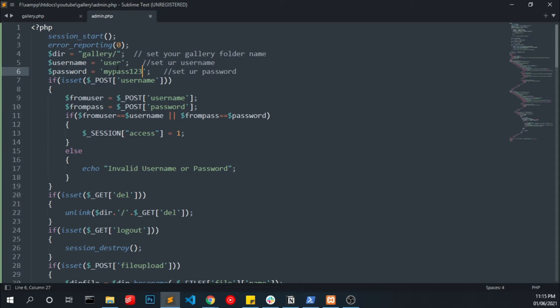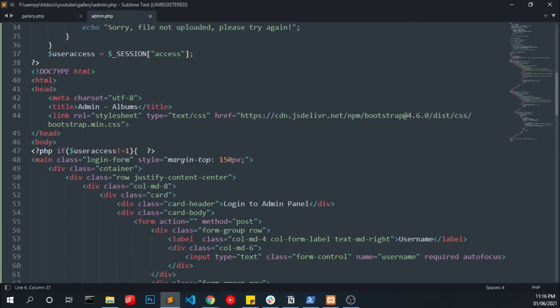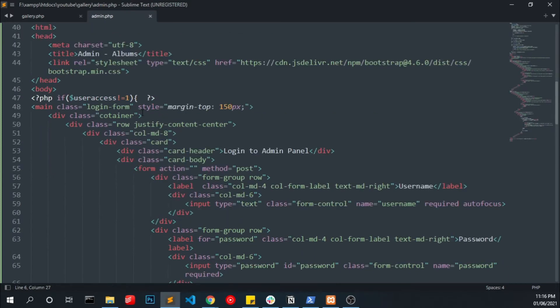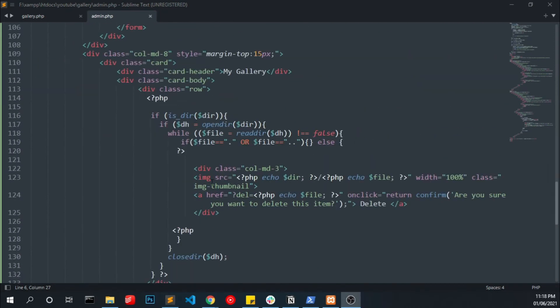And we are storing the session value into this user access variable. So here the value of the user access variable not equal to 1, it will show the login form. Otherwise it will show our upload form.